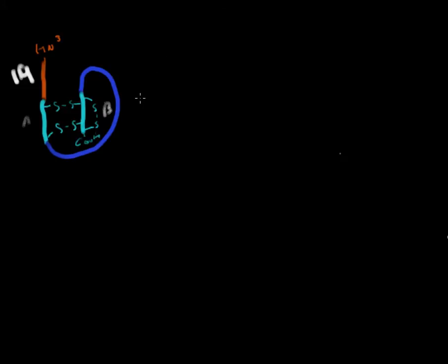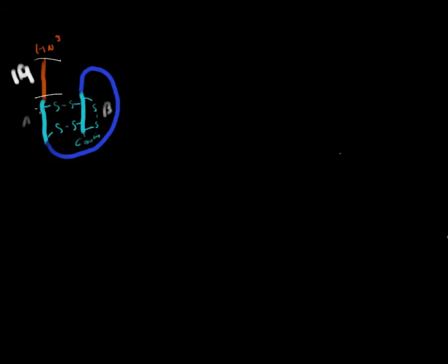It passes into the endoplasmic reticulum, and in the endoplasmic reticulum, this red portion from here to here is cleaved off, leaving us with this portion right here, the A chain, the B chain, and the C-peptide. This is now known as proinsulin.